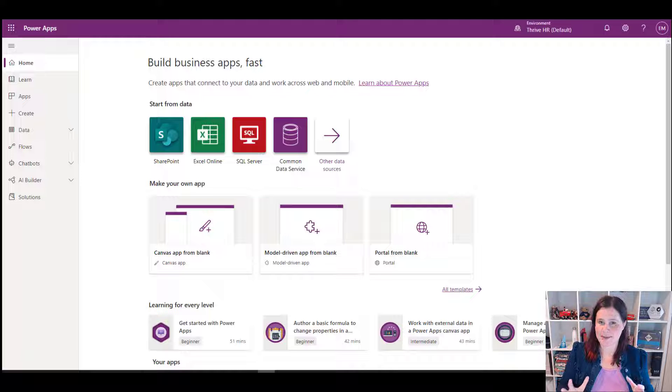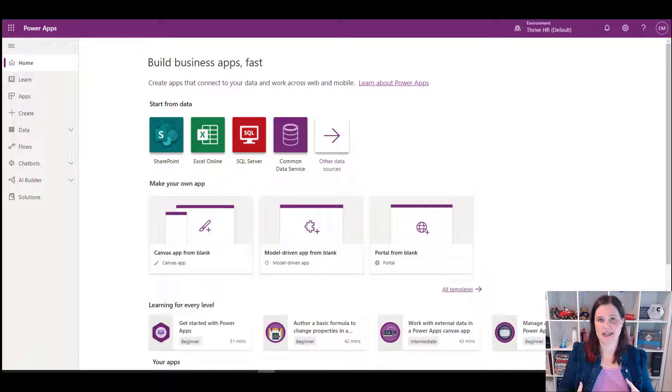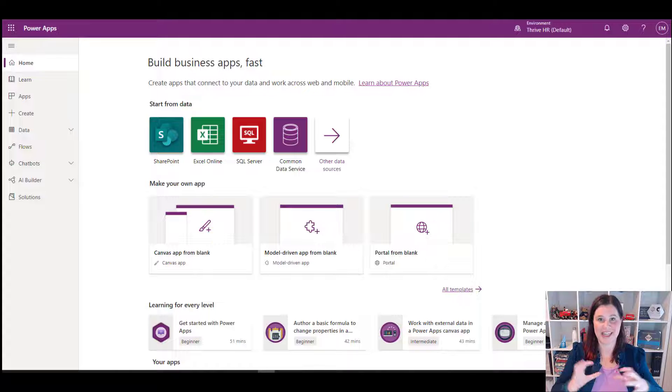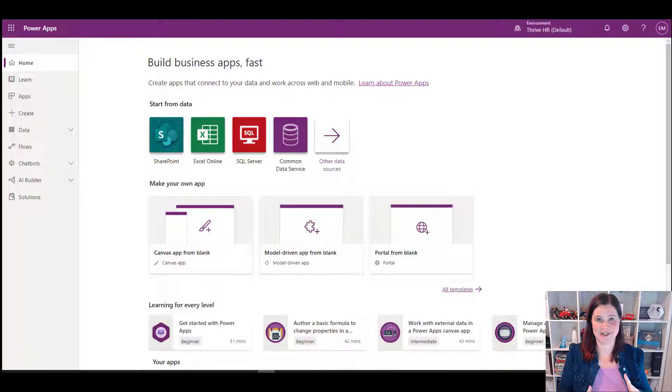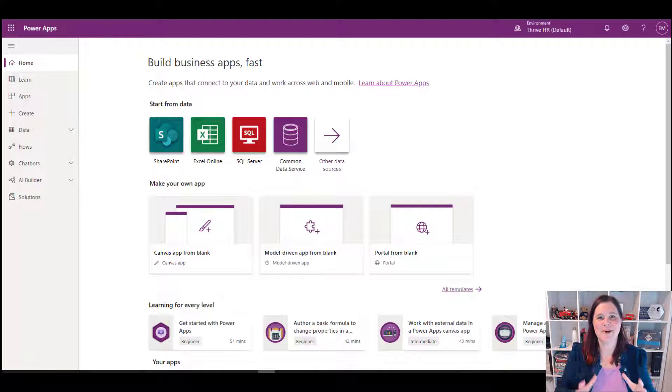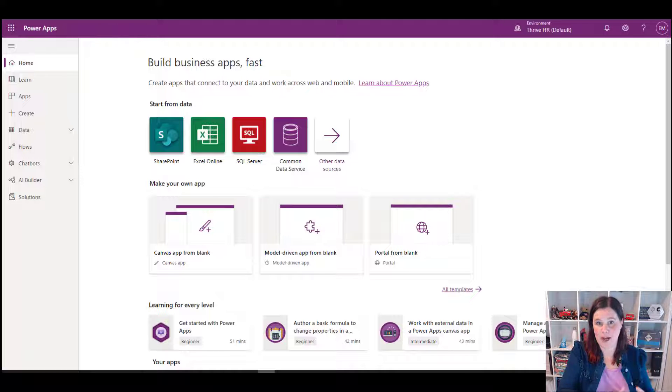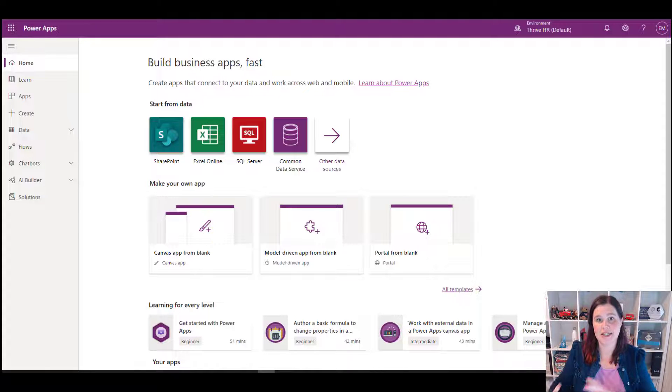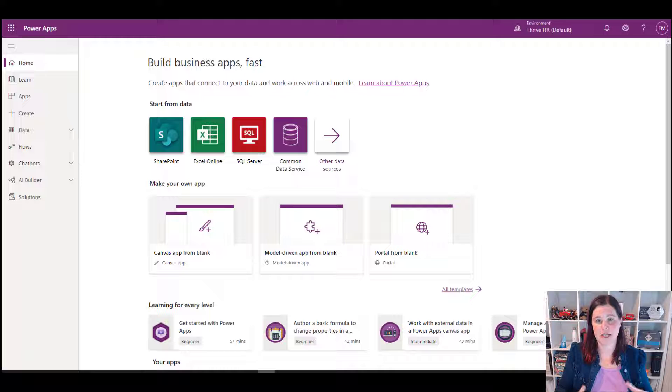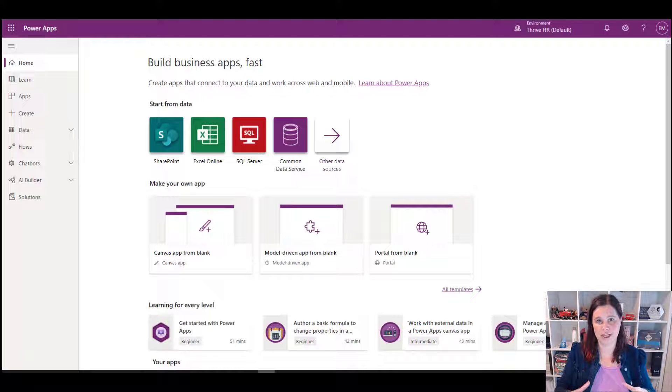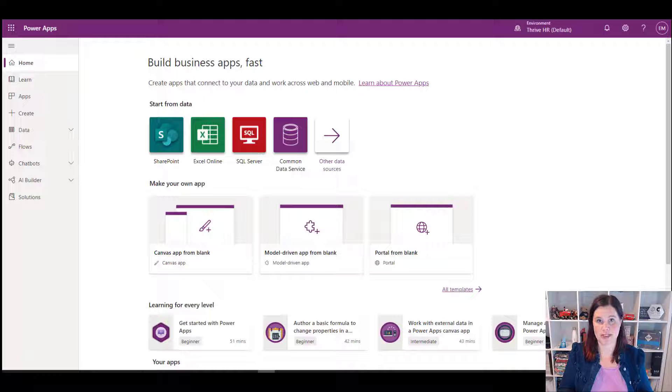First up, the most important thing to understand is that environments are how we contain the stuff that we build. Very technical term there, stuff. But they are a key way of compartmentalizing the assets that we build in Power Platform and a key way of managing the security and permissions of the users.